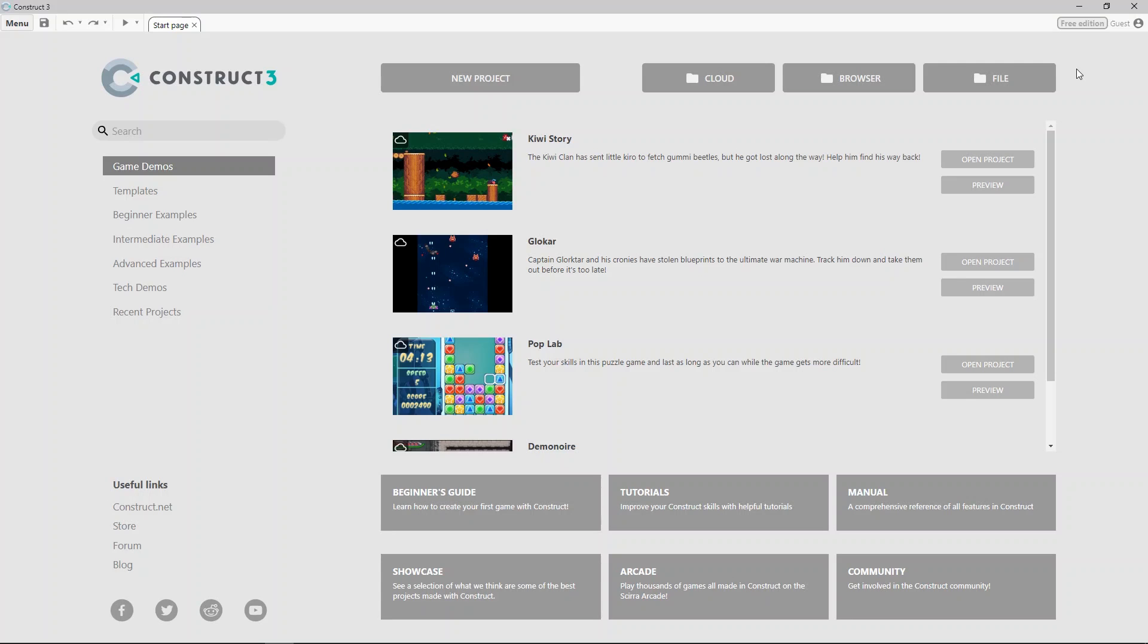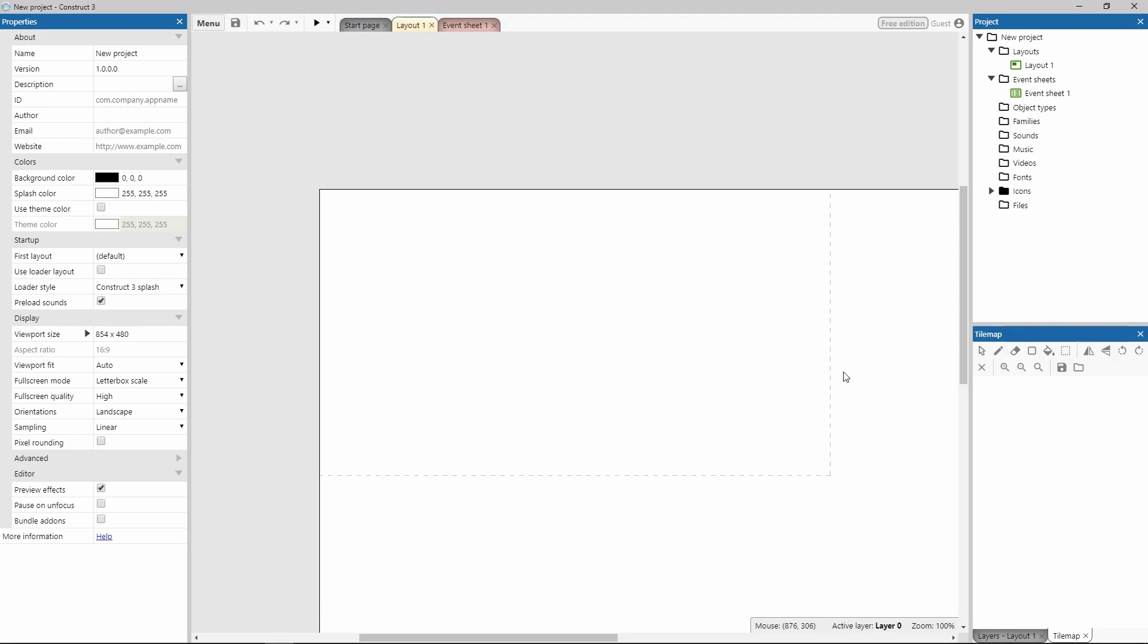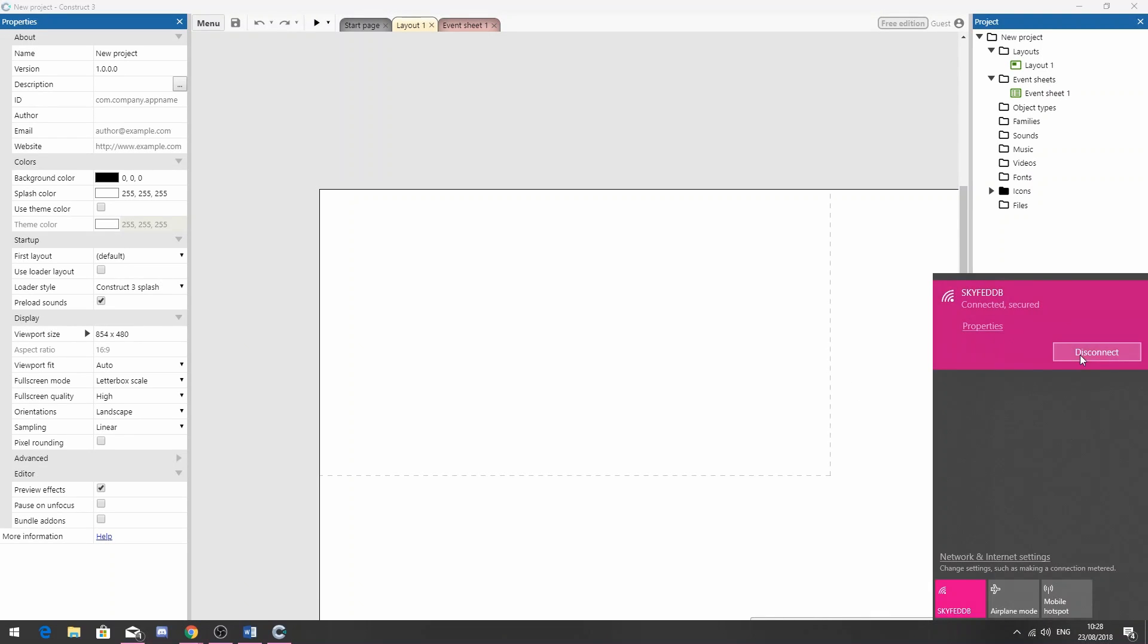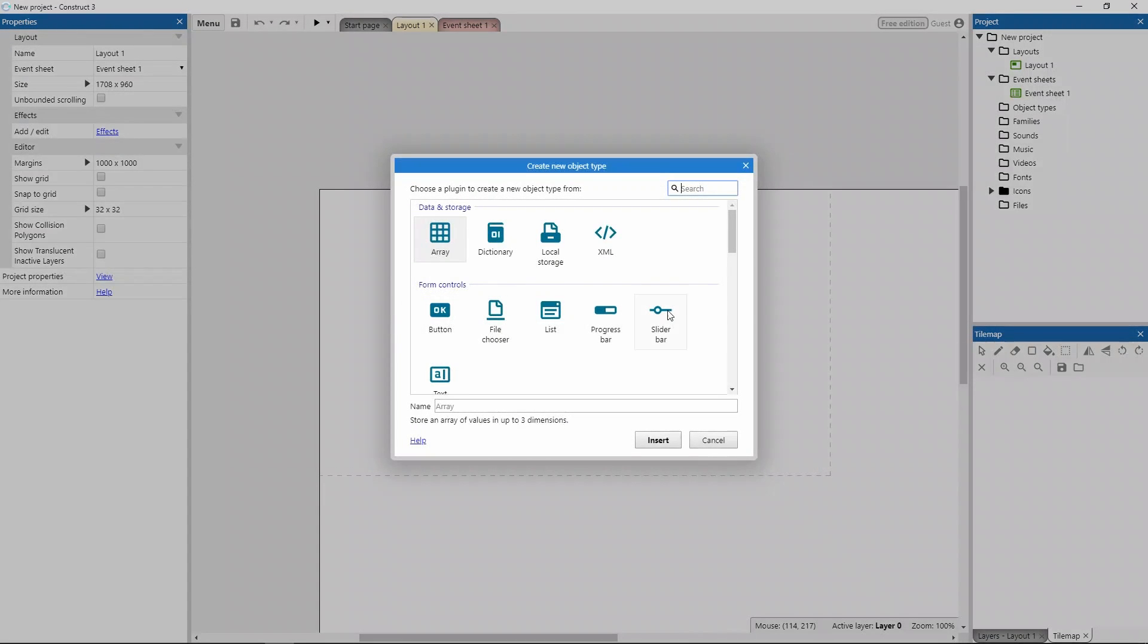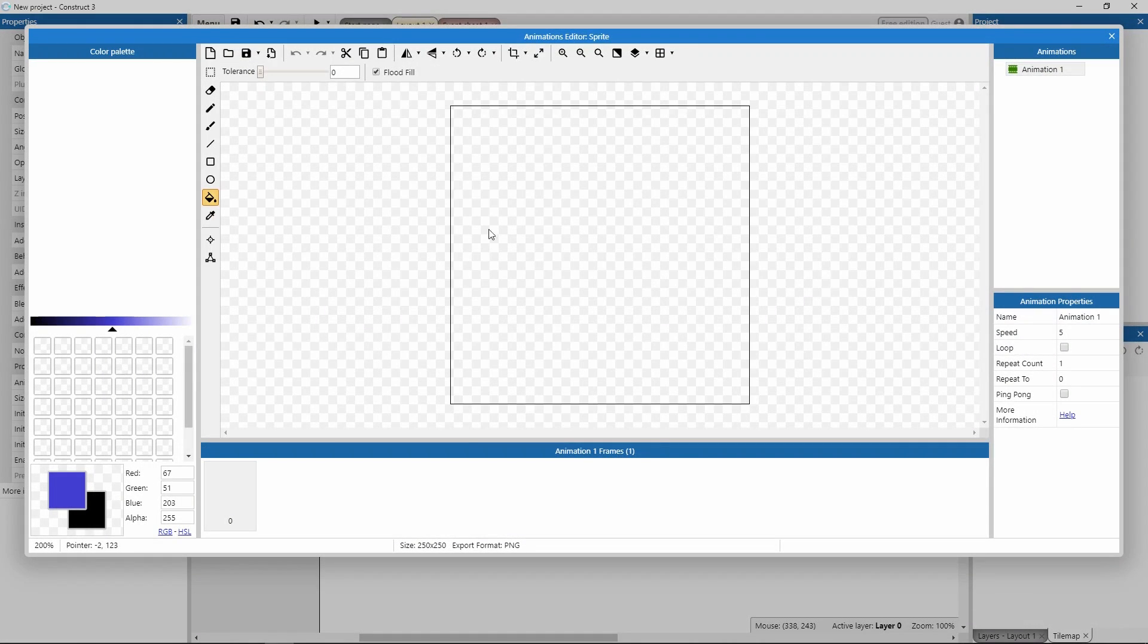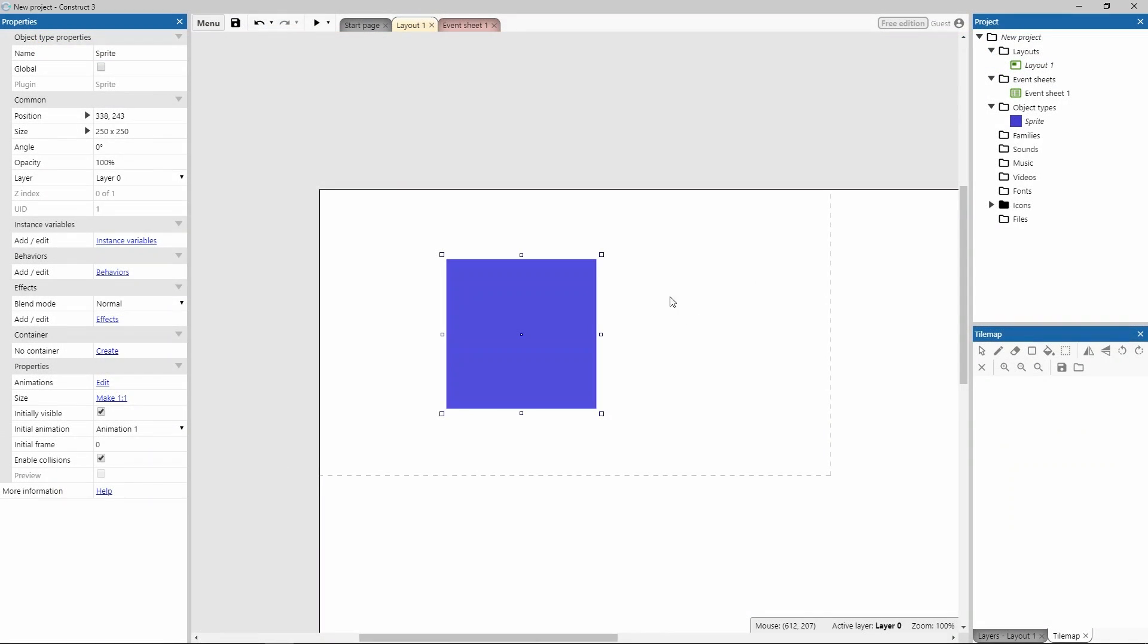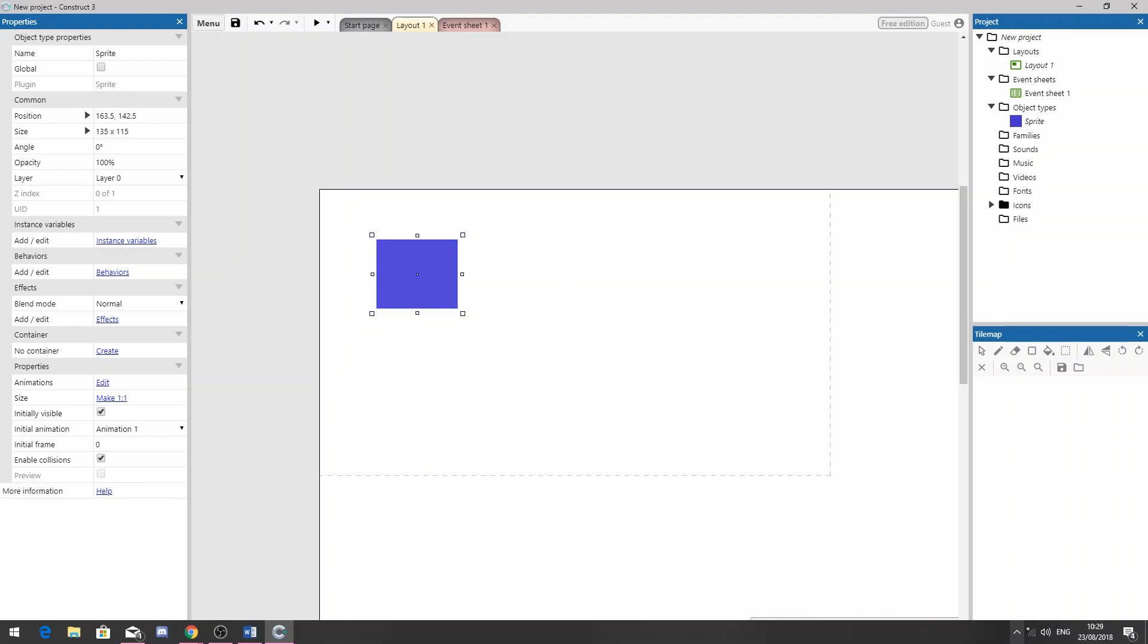To demonstrate, I'm going to open a new project like this, and now I can turn off my internet. Notice Construct 3 is still running. I can add sprites, plop one down here, I can still use the animations editor. Look, I'm still using Construct 3 and I'm offline.